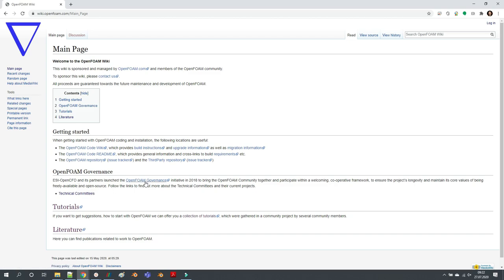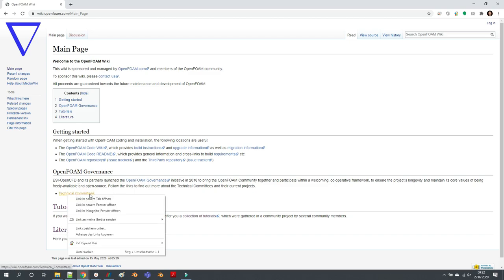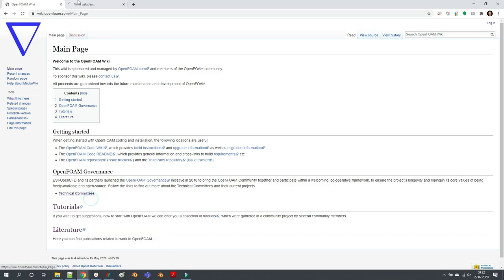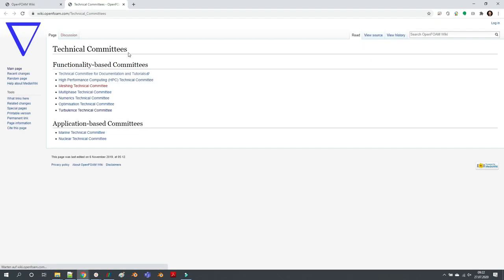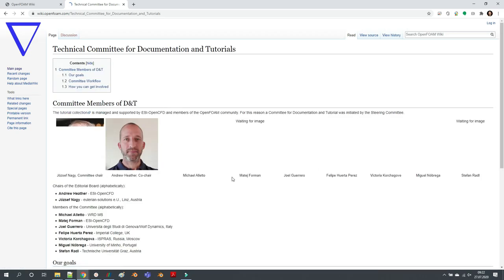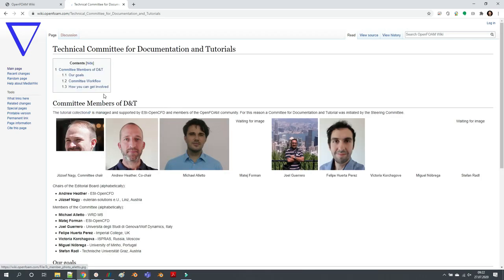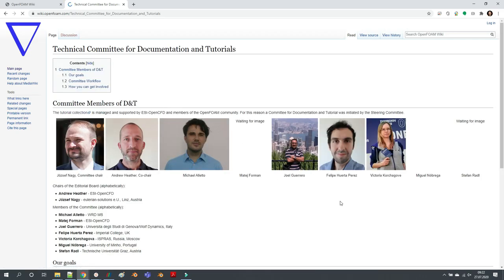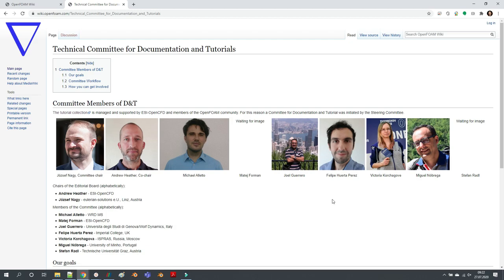There is a technical committee for documentation and tutorials. This is our technical committee which is working on tutorials and documentation. You can see some pictures of the committee members and we are working on this tutorial collection amongst other things.